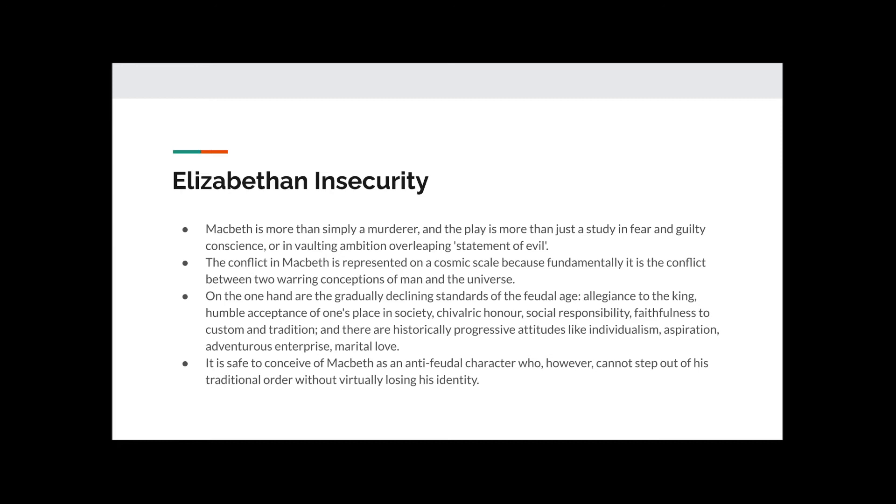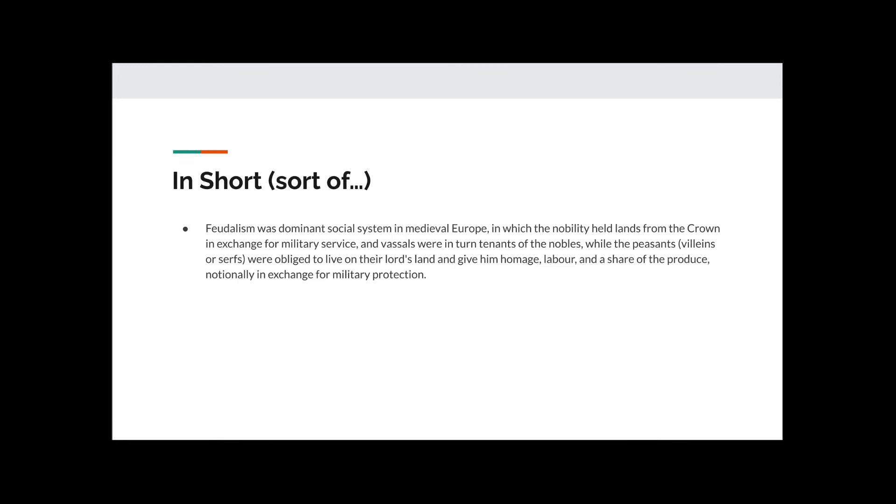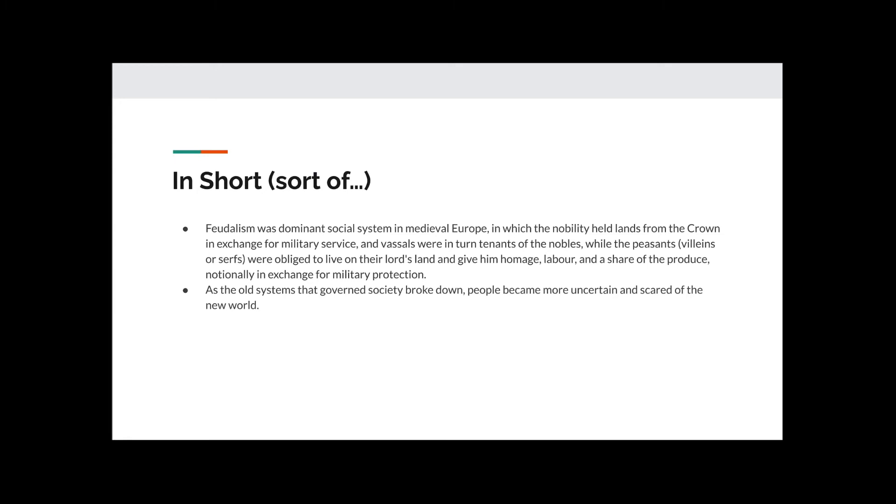It is safe to conceive of Macbeth as an anti-feudal character, who, however, cannot step out of his traditional order without virtually losing his identity. So, feudalism was the dominant social system in medieval Europe, in which the nobility held lands from the crown in exchange for military service. This is why Duncan can call upon any men in Scotland who live in the land ruled by him to fight for him. And vassals were in turn tenants of the nobles, while the peasants, villains or serfs, as they were called, were obliged to live on their lord's land to give him homage, labour, and a share of the produce, notionally in exchange for military protection.